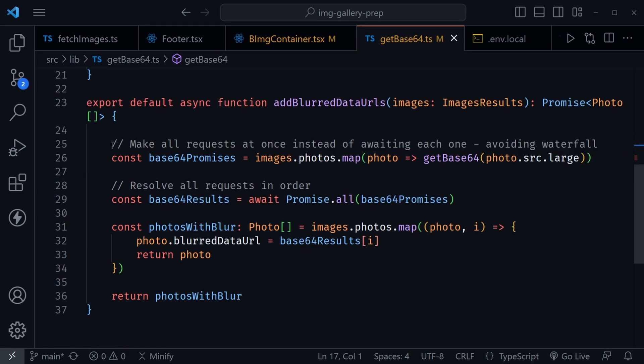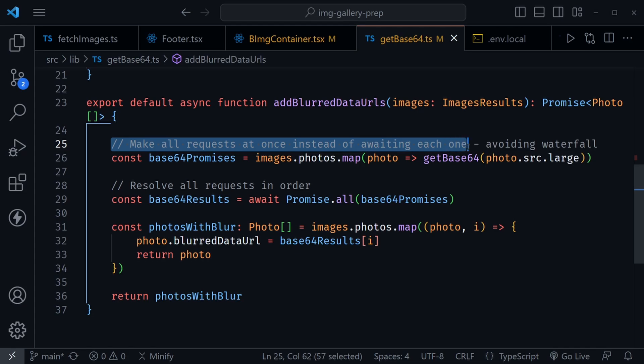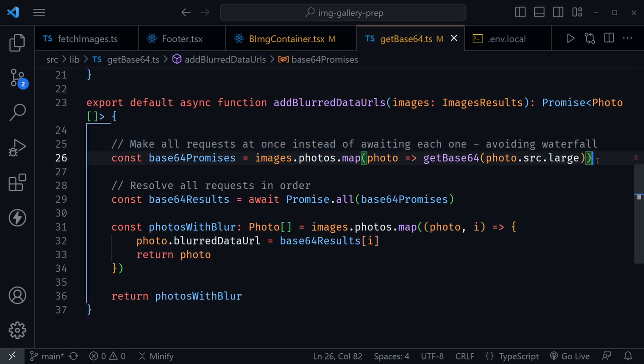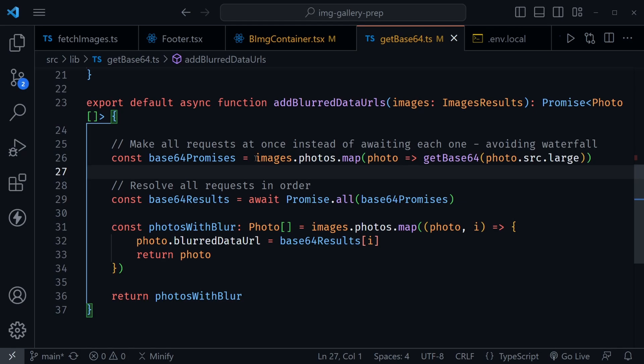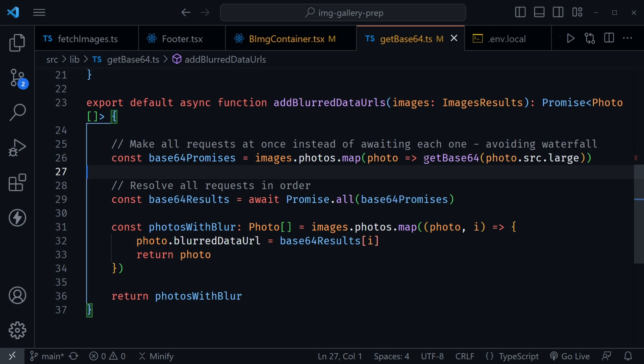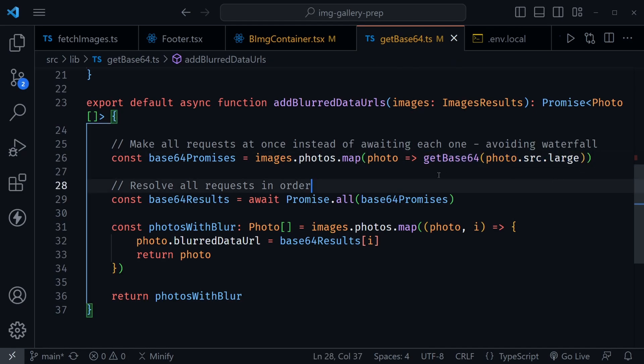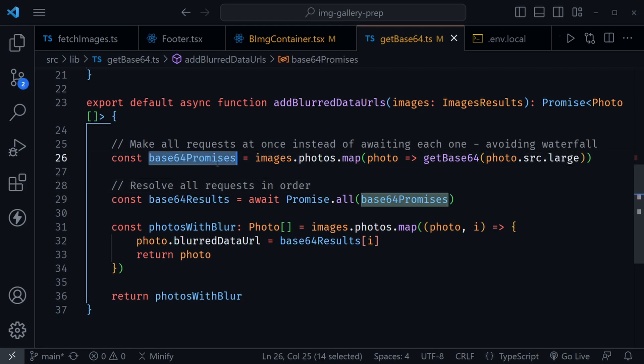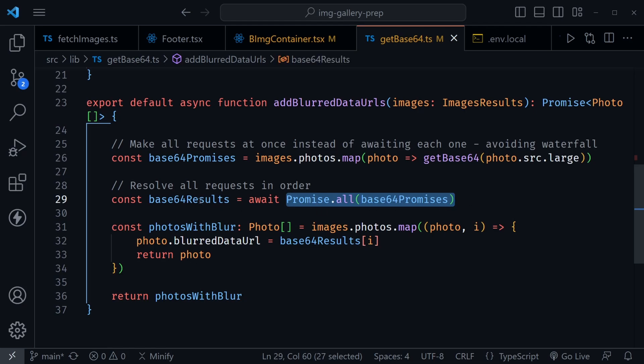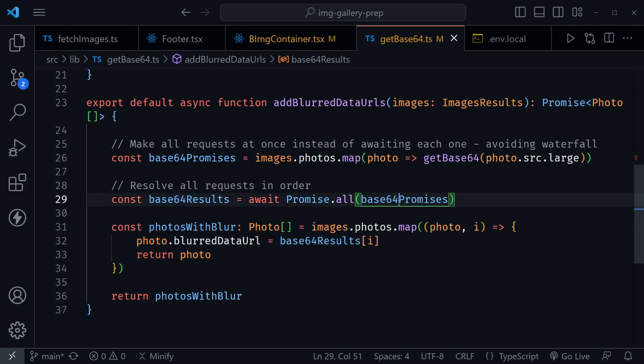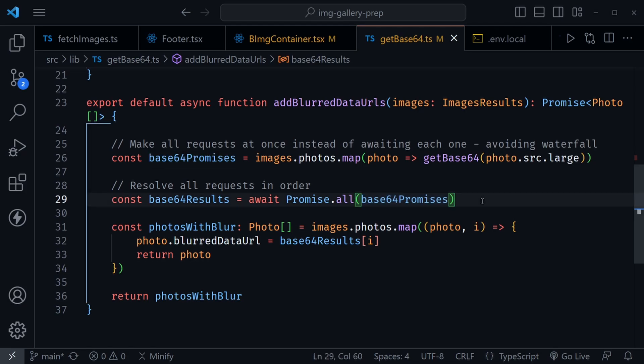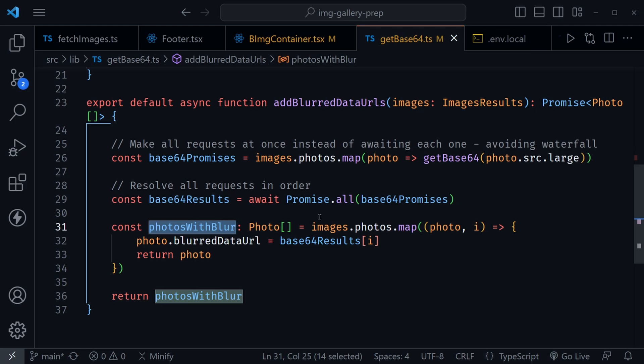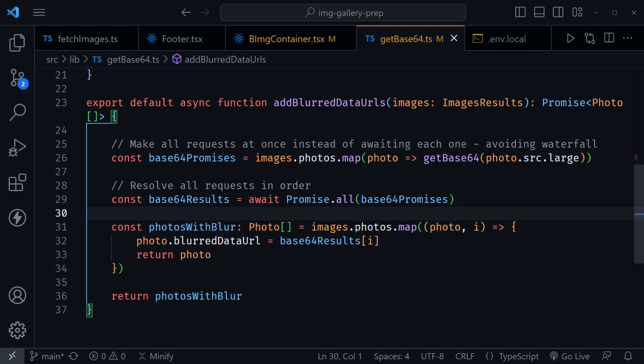Let's look at the function I'm using underneath. You can see that I say make all requests at once instead of awaiting each one. We are avoiding a waterfall. So here I'm defining base64Promises. Then I'm mapping over the array of images that I received from the Pexels API, and I'm calling that getBase64 on each image. But notice I'm not awaiting here, I'm just getting back all the promises. This is where Promise.all comes in. So now for my base64Results, I'm awaiting Promise.all and passing in all of those base64Promises. I had 15 images on that page.